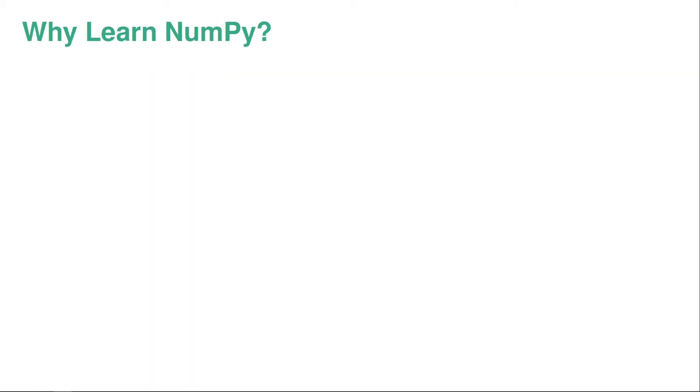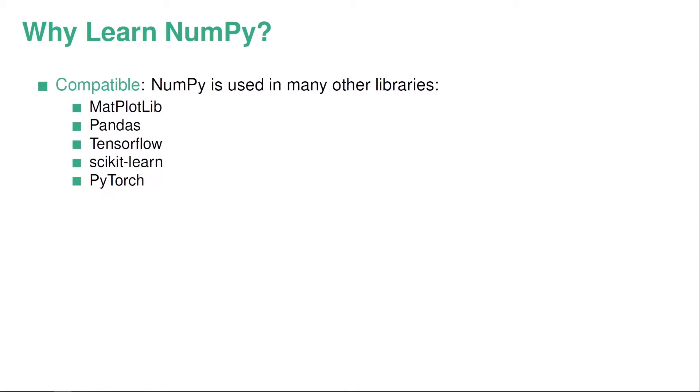So this is what NumPy is. The next question is why should you learn NumPy? And the first reason is that it's very compatible with other Python libraries. So it's used by a bunch of different libraries. Here I've just listed five of them. So this is Matplotlib, which is used for plotting, Pandas, which is used for data handling. And additionally, we have three more libraries, namely TensorFlow, Scikit-Learn and PyTorch, which are all machine learning libraries that heavily use NumPy.